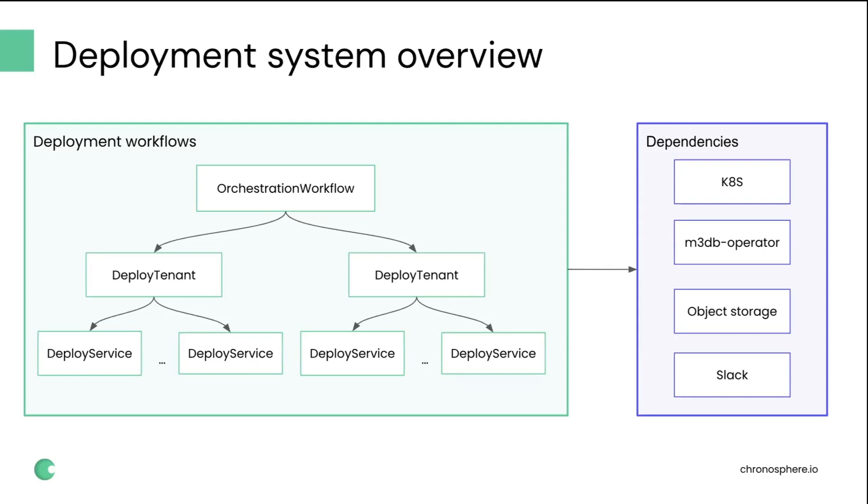So we structured our workflows. We have a top-level orchestration workflow, which basically controls the speed of the rollout across tenants, how many tenants you can roll out at once, in which order they should be rolled out. And then each of the deployment tenant workflows controls the same but across services, in which order the services should be rolled out, should they be rolled out in parallel or sequentially.